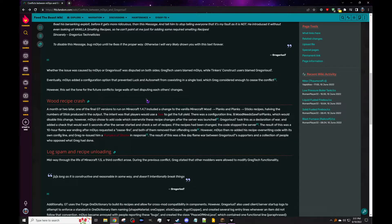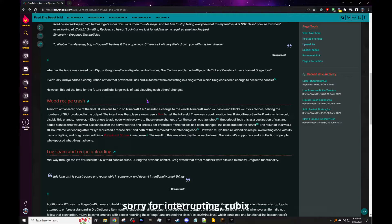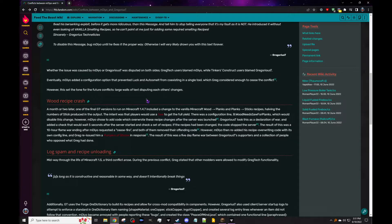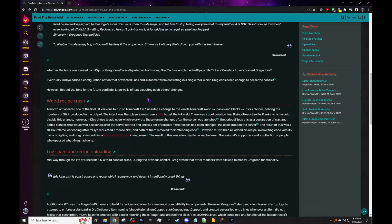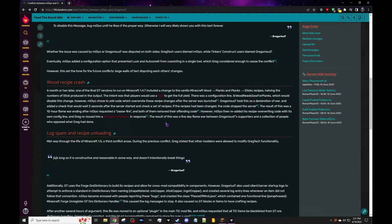Whether the issue was caused by mDiyo or Gregorius T was disputed on both sides. GregTech users blamed mDiyo whereas Tinker's users blamed Gregorius T. Eventually mDiyo added a config option that prevented them from coexisting on a single tool, which Greg considered enough to cease the conflict. I think that was around until like the recent versions of Tinkers, which is cool. I should go check because I'm on the 1.18 version. I think I might have gotten rid of it but I could be wrong. I'm actually on this site, GregTech just doesn't exist anymore.